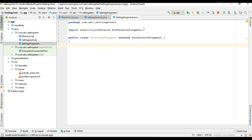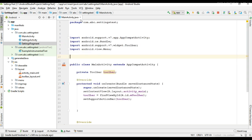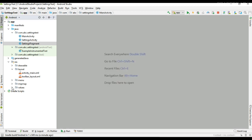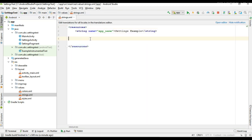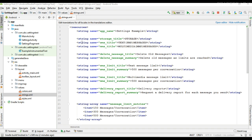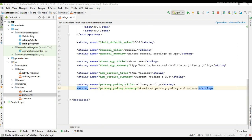Now we can design our settings page. First, I need some string resources. Open string resources, open strings.xml. I am going to add some string resources to design the settings pages, and here I place some string resources for designing the settings page.